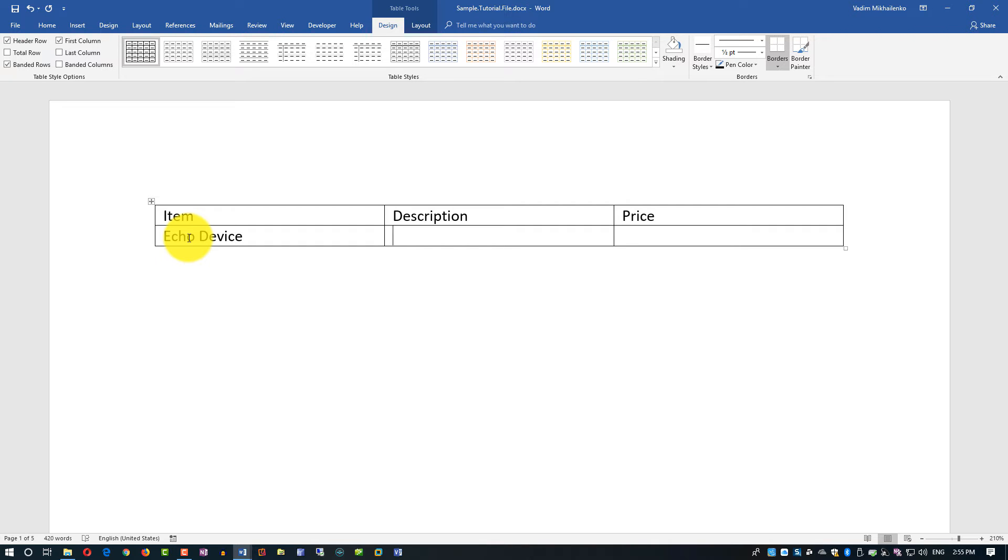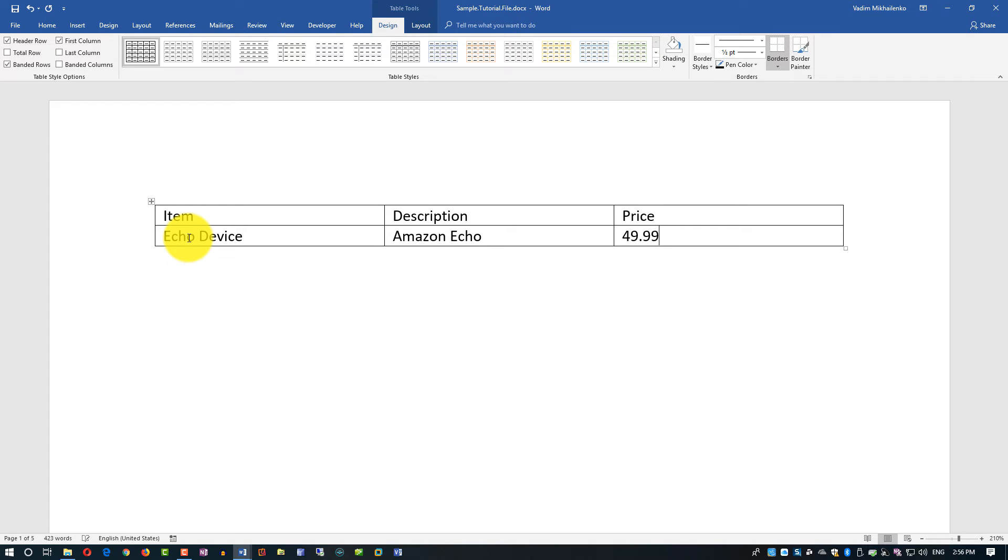Description might be Amazon Echo, and price might be $49.99. If I click the Tab button, it will add another row to the table.